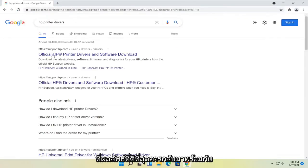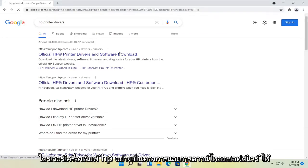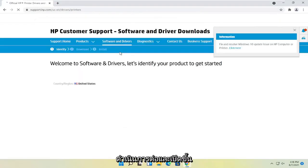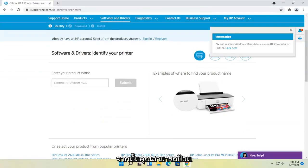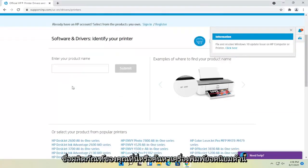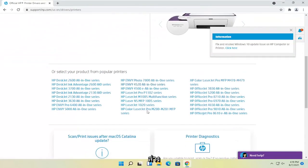One of the best results should come back with official HP printer drivers and software download. Go ahead and open that up, and then you can either enter your product name here or search from popular printers down here.